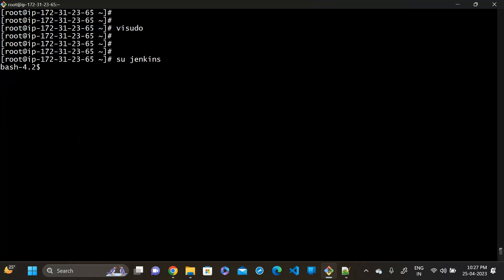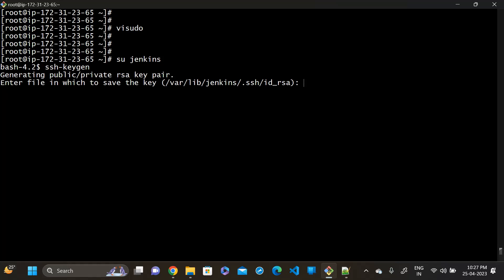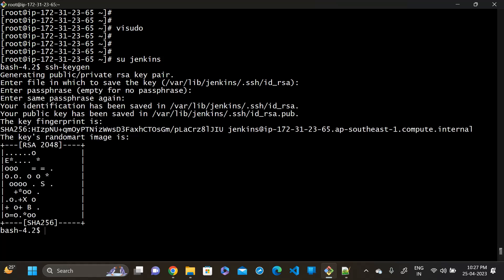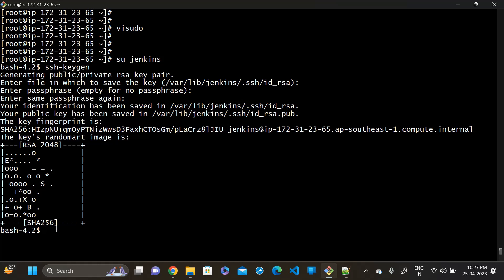Now go to the Jenkins user — you can now log in. Generate the SSH key. This is the public key file; we have to paste the content of this file to our node machine's Jenkins user authorized keys. Use 'cat' to view the public key content.